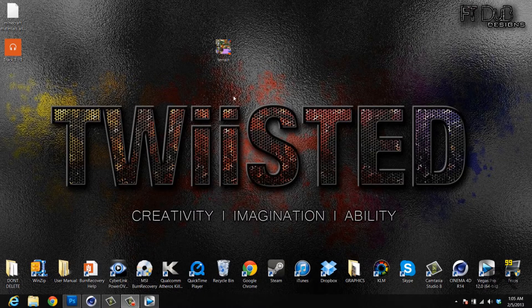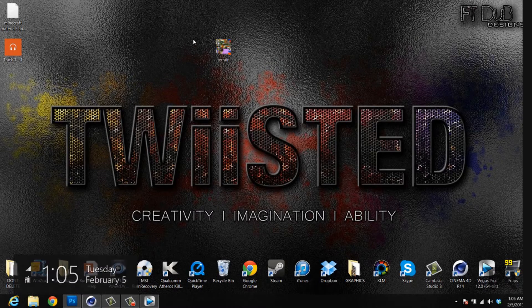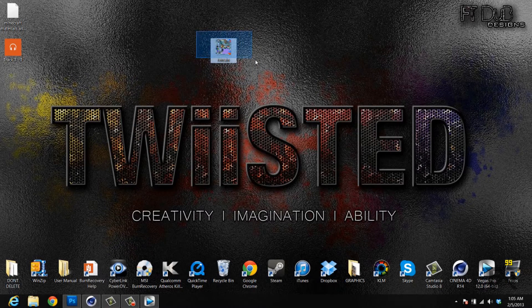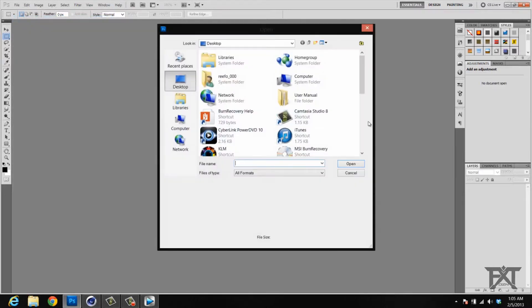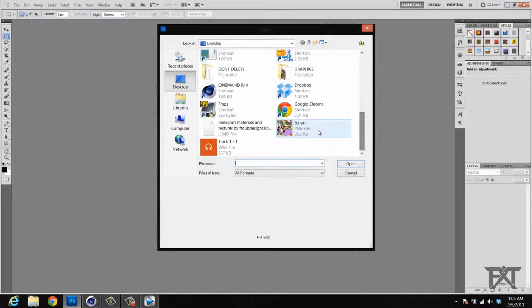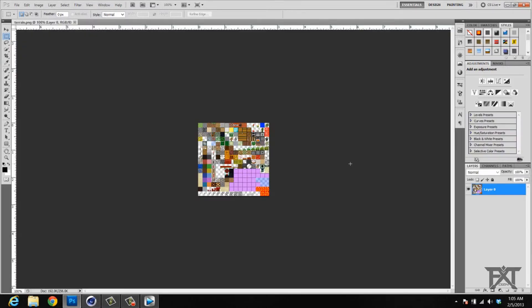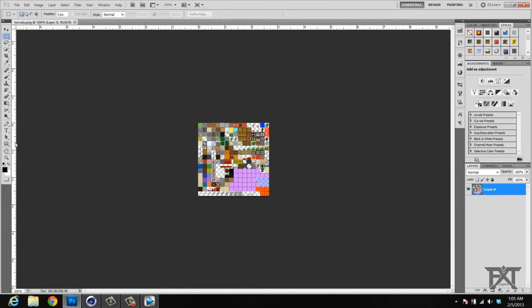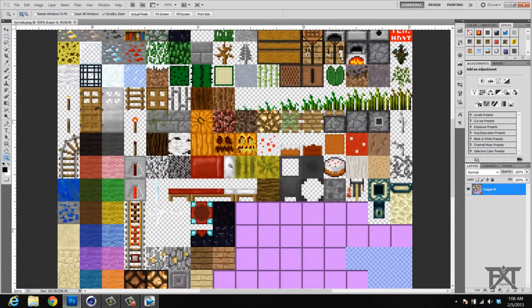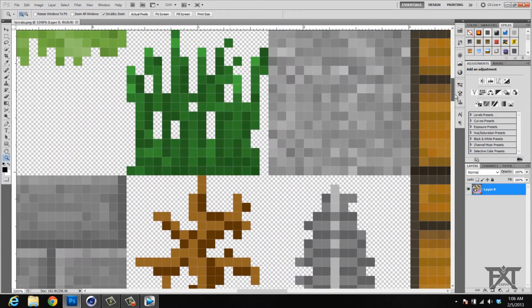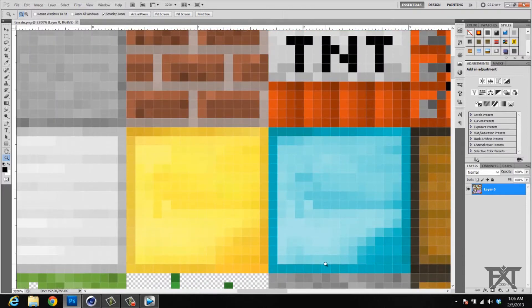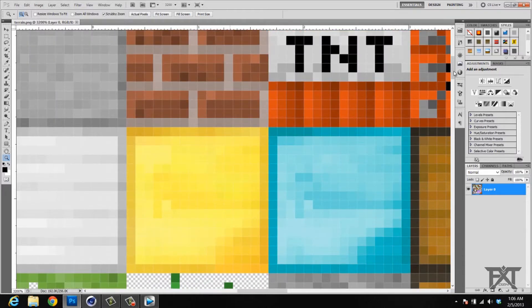First thing you want to do is go get your Minecraft terrain PNG file, which I just used Google Images to find the default Minecraft terrain PNG file. When you open up Photoshop, click File > Open and find your image. Mine's on my desktop so I'll open that up. Then grab your zoom tool and zoom all the way in, and find one of the images you want to use.